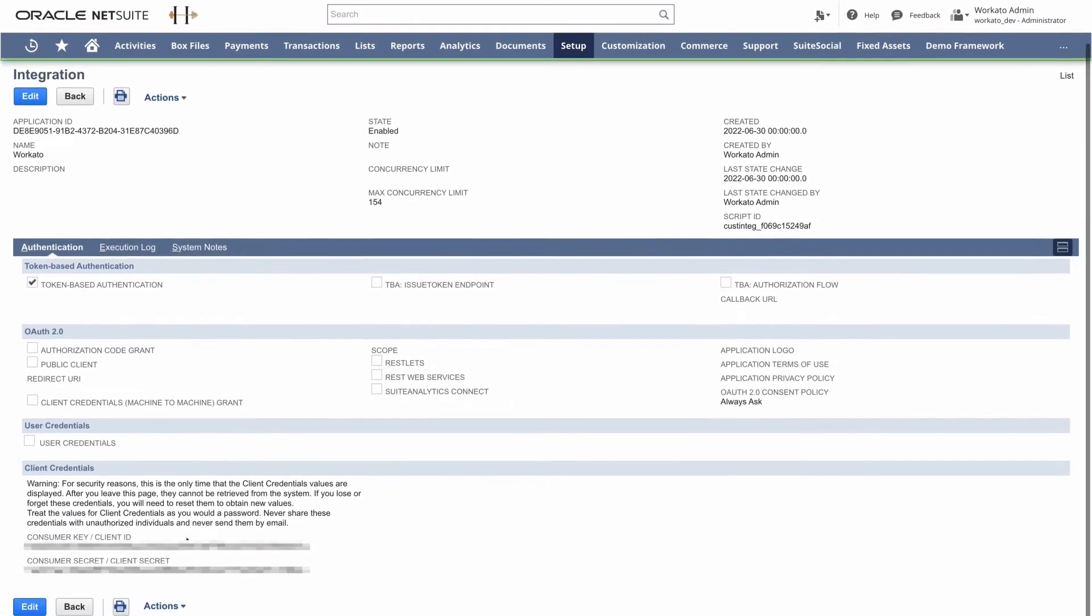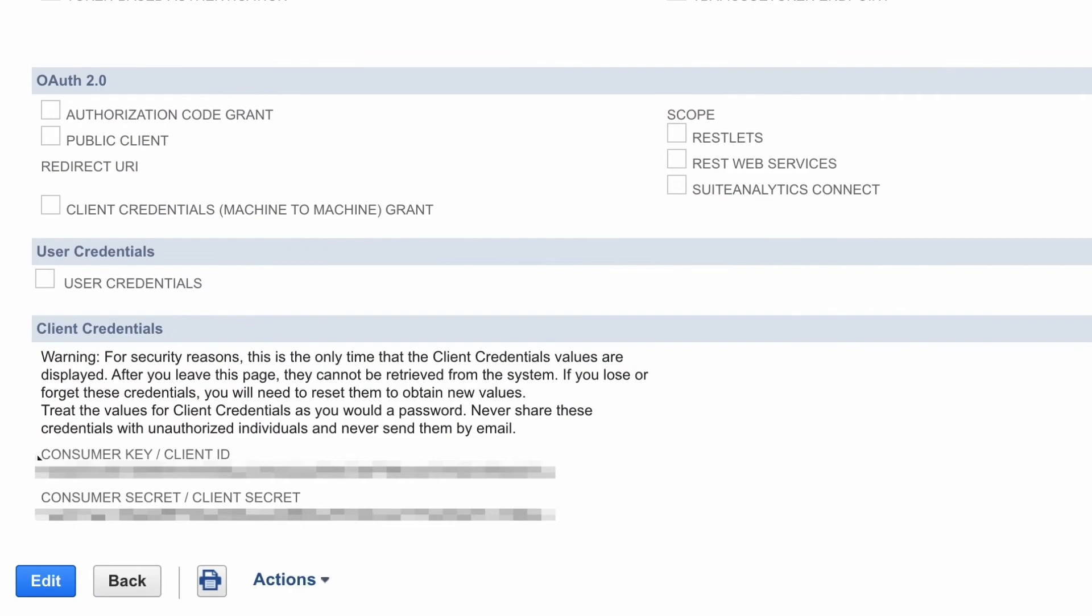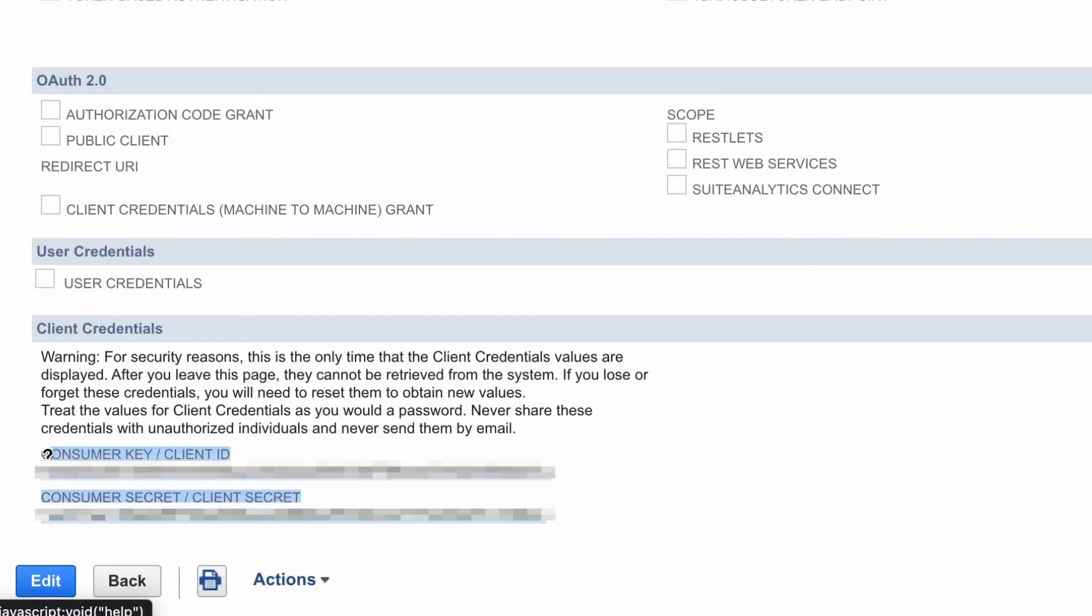Now, when you create this integration record, NetSuite will provide you with a consumer key slash client ID and a consumer secret slash client secret. Make sure you copy and store these somewhere safe because you won't have access to these codes again and you will require them when you are setting up the Workato connection in Workato.